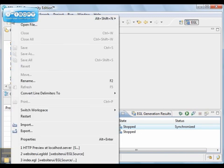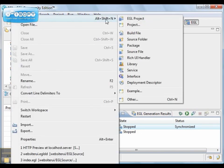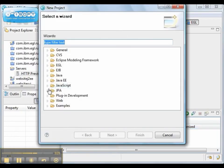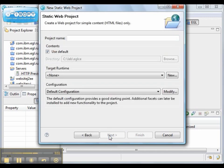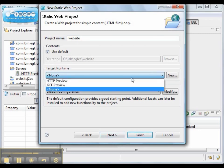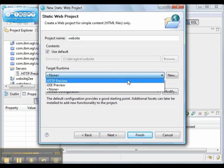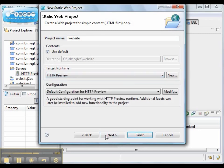Next we want to create a website project, a static web application project. And that's our actual website. We'll use the HTTP preview.